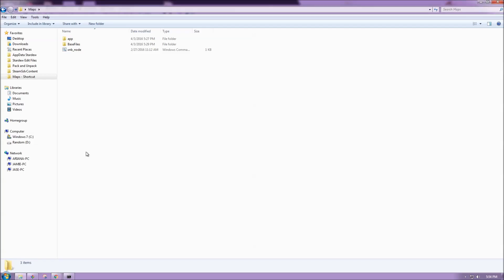I have a new folder called maps, and inside maps I've installed XNB node, and then I have another folder called base files.